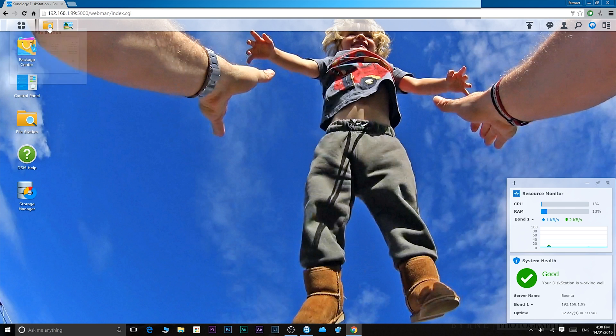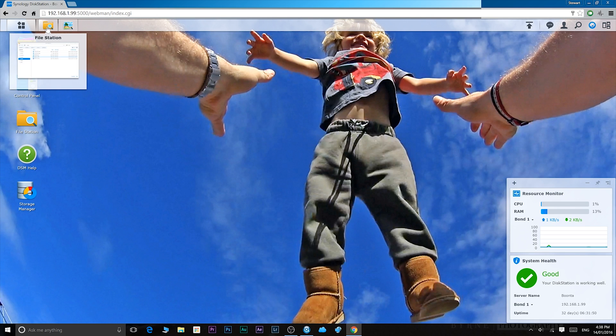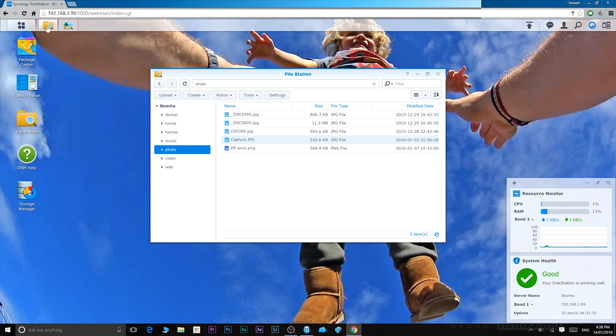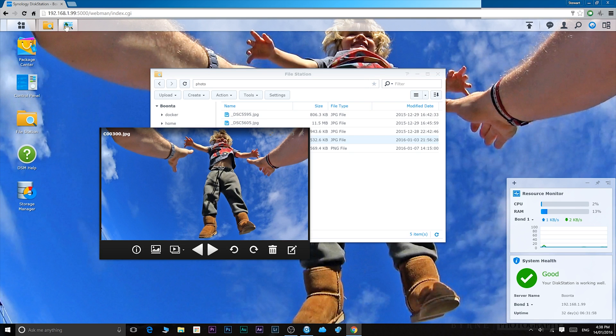On the top you'll also have what you have open at the moment. So I have file station open. This is like a multitasking bar, and I have a picture open.